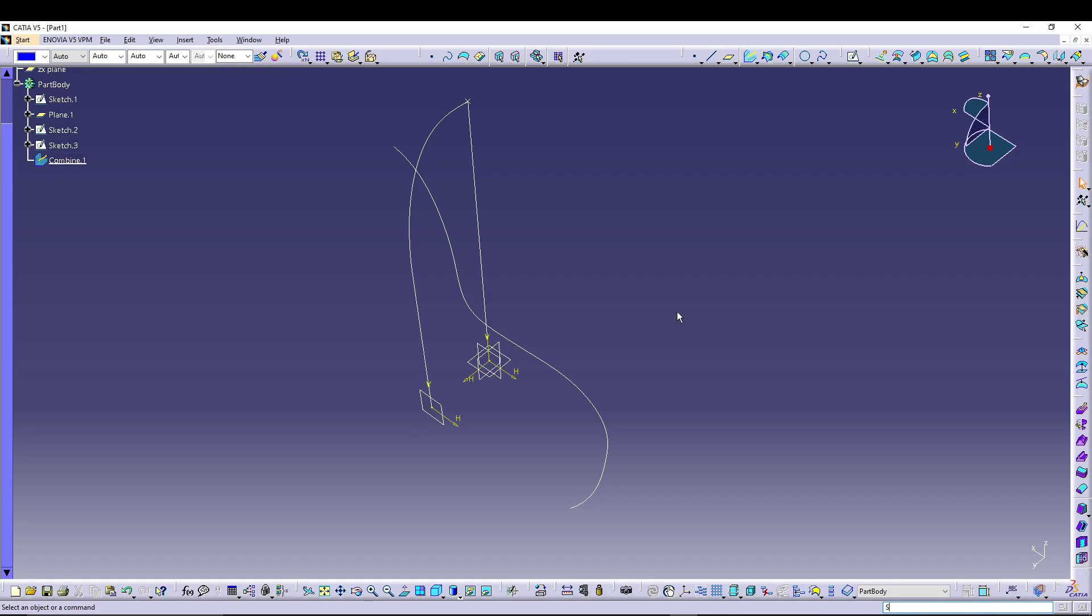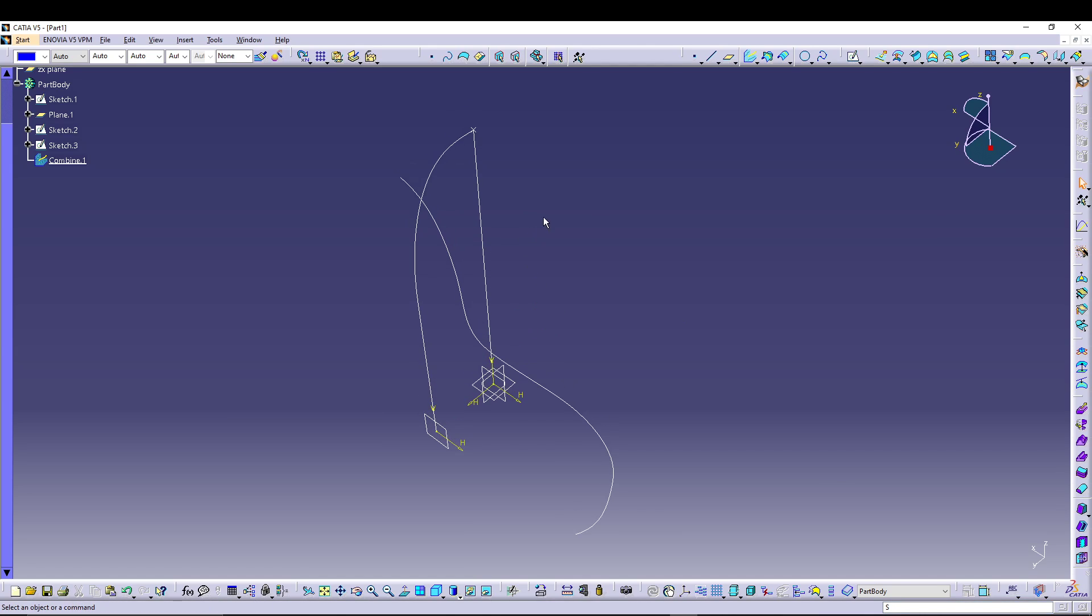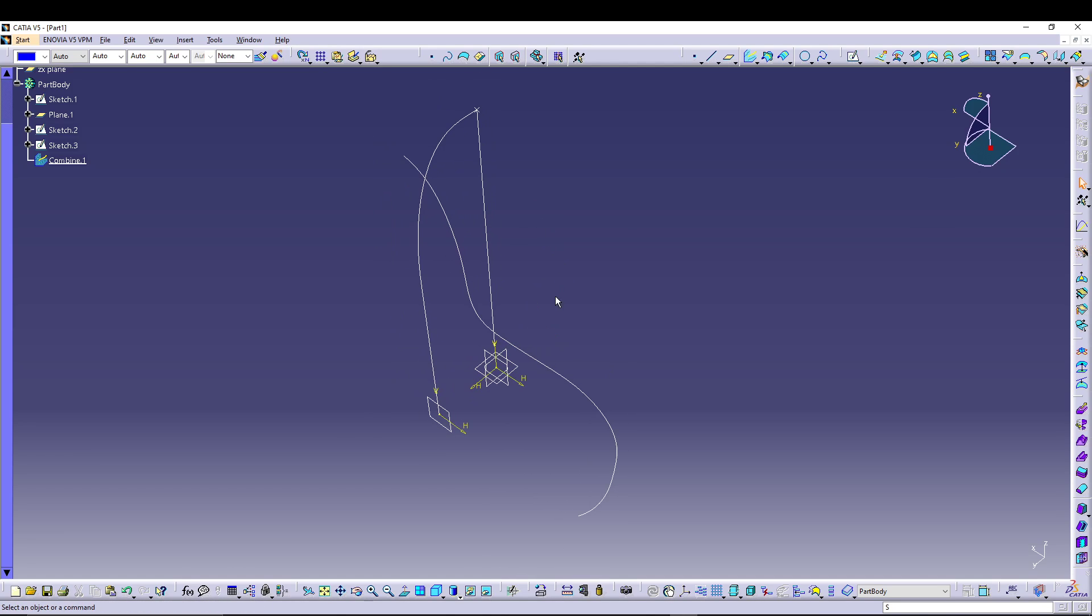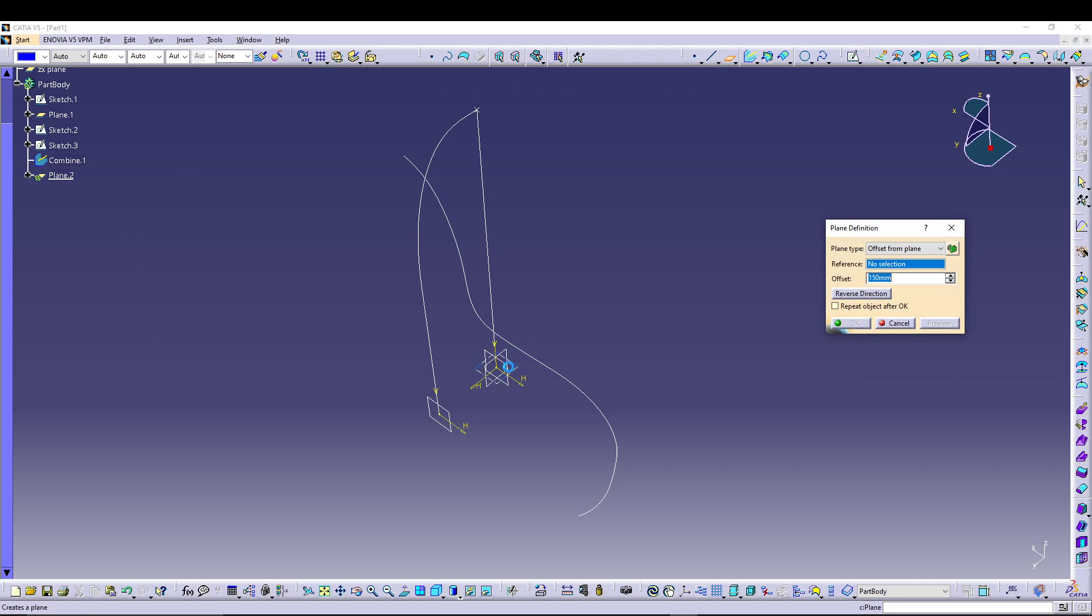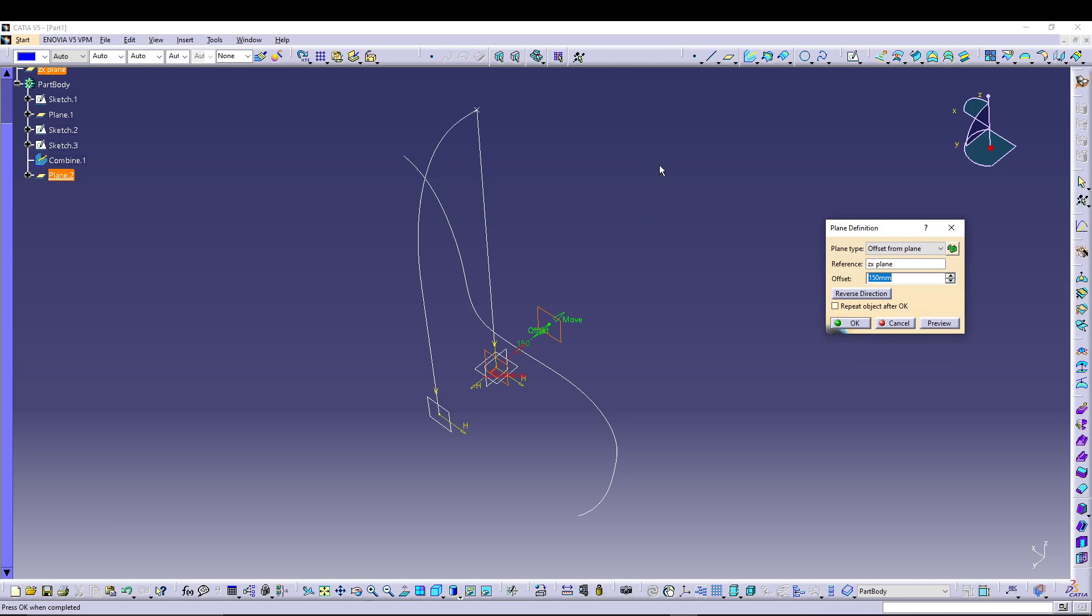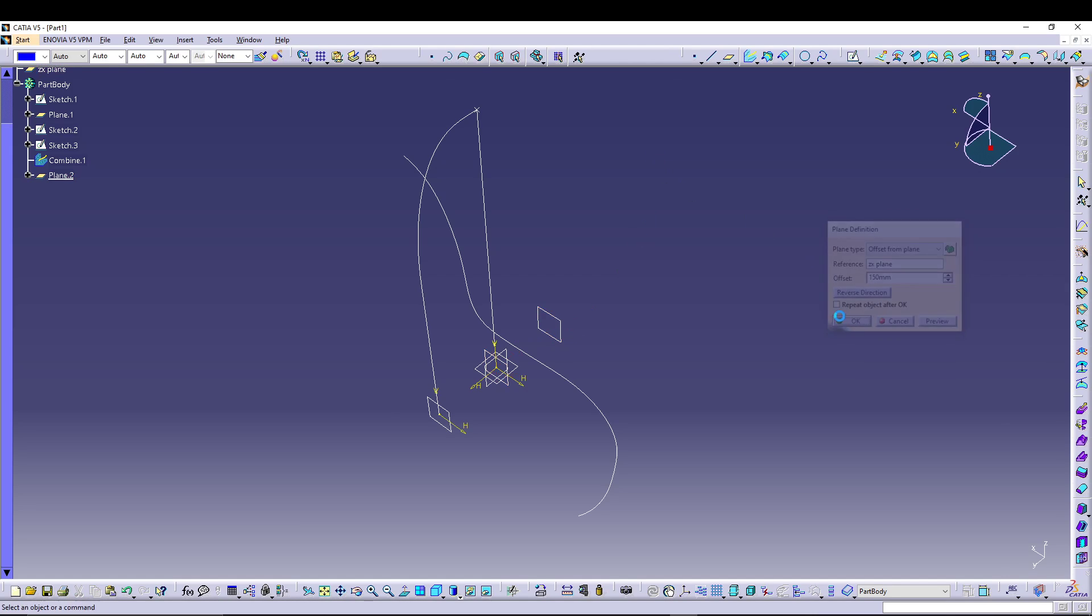Hey guys, welcome back to the channel. Today is a quick tip on CATIA V5. Recently I figured out that if you're creating a plane, let's say I create a plane with respect to this in the reverse direction like that, and I select my plane